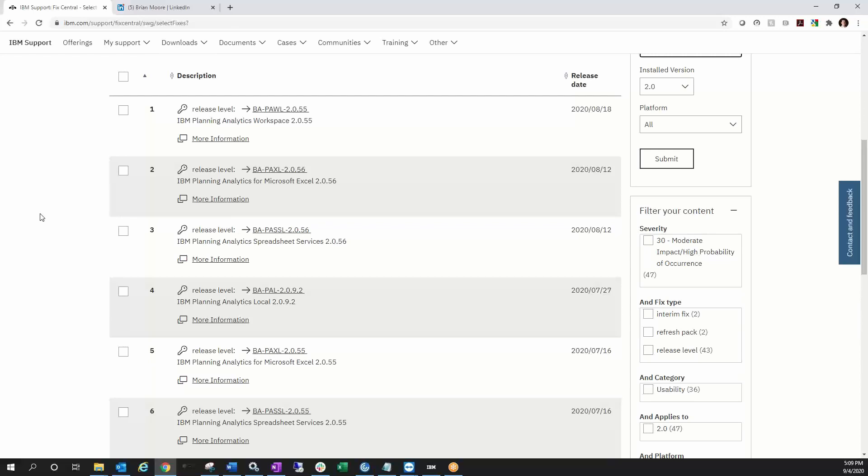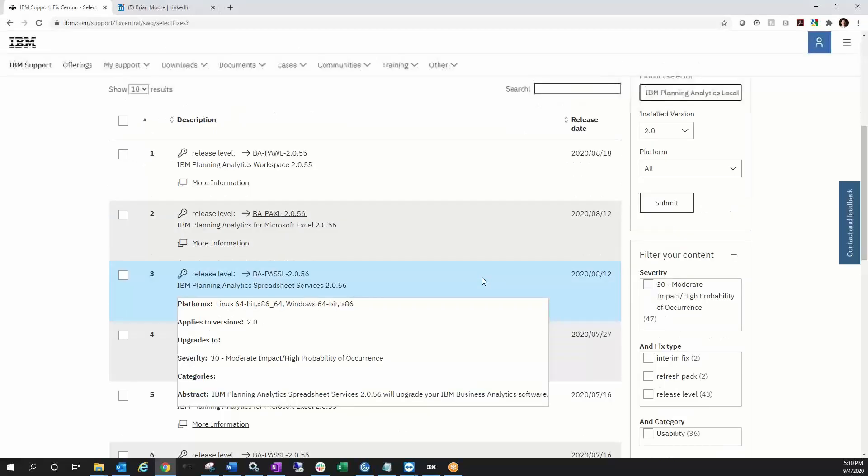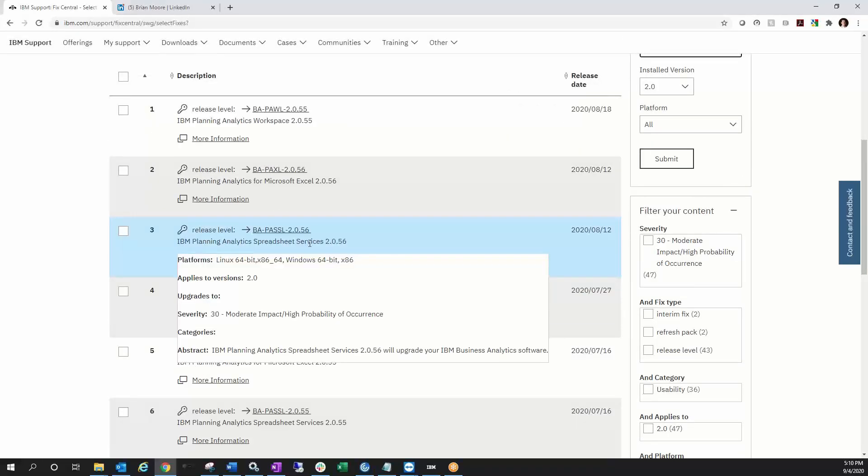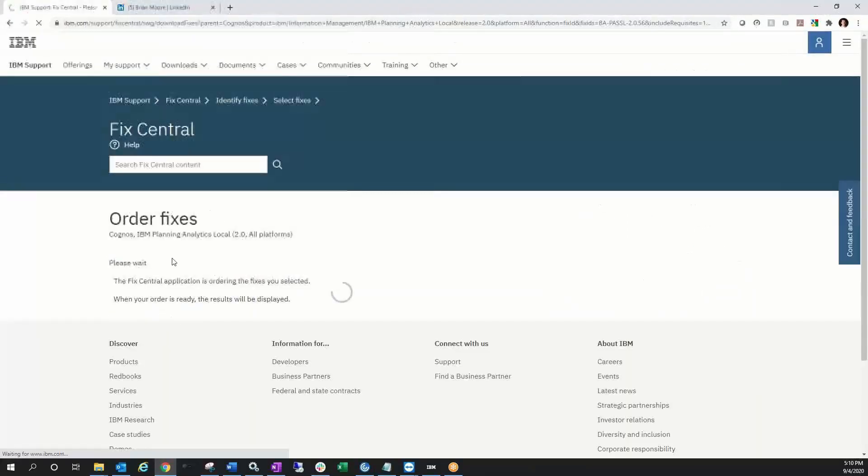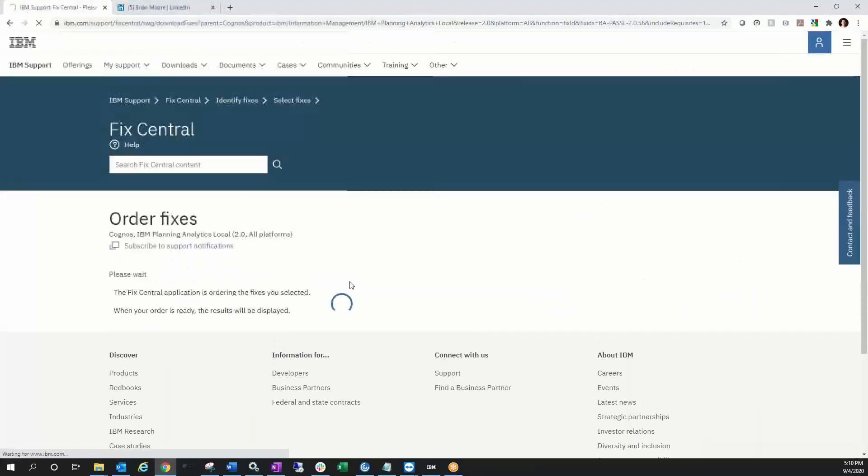Spreadsheet Services as a component to keep your TM1 Web installation in sync with those PAW and PAX releases. Let's go ahead and get into it here. If I go ahead and click on the most recent, that's 56, I'm going to continue and we're going to review